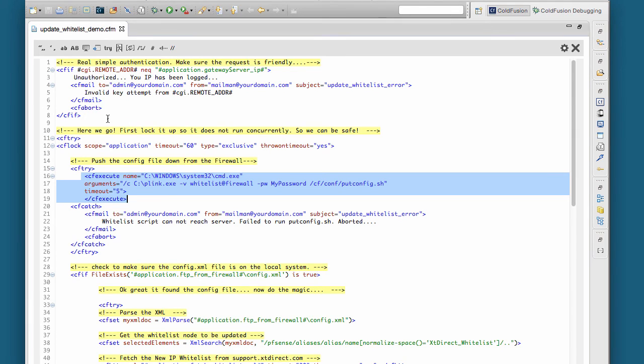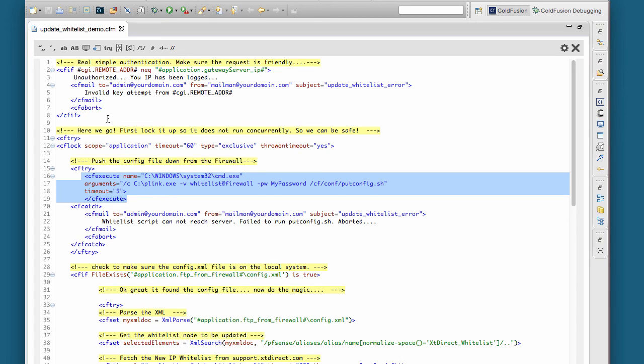The first thing we do is authenticate. I just do an authentication to make sure that it's the right server executing the script, and we do that just by the IP address. It has to be a certain IP address in order for the script to run.